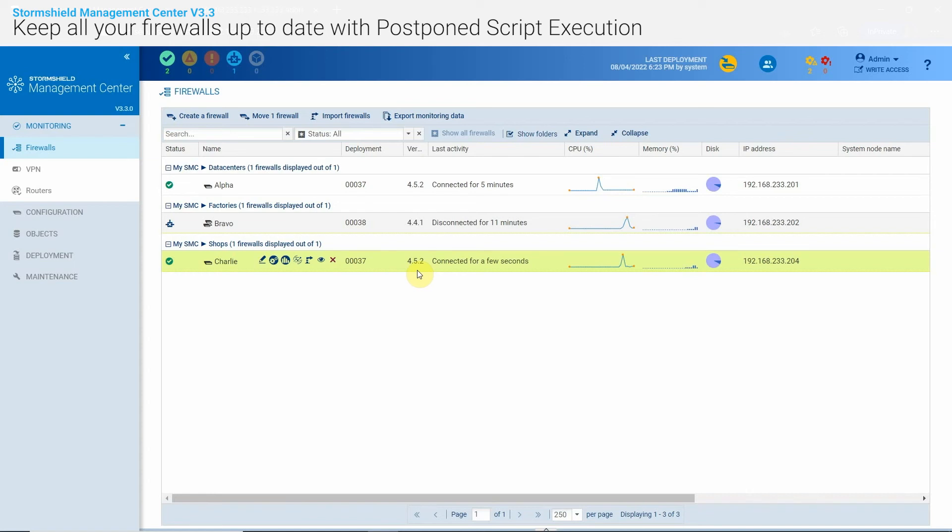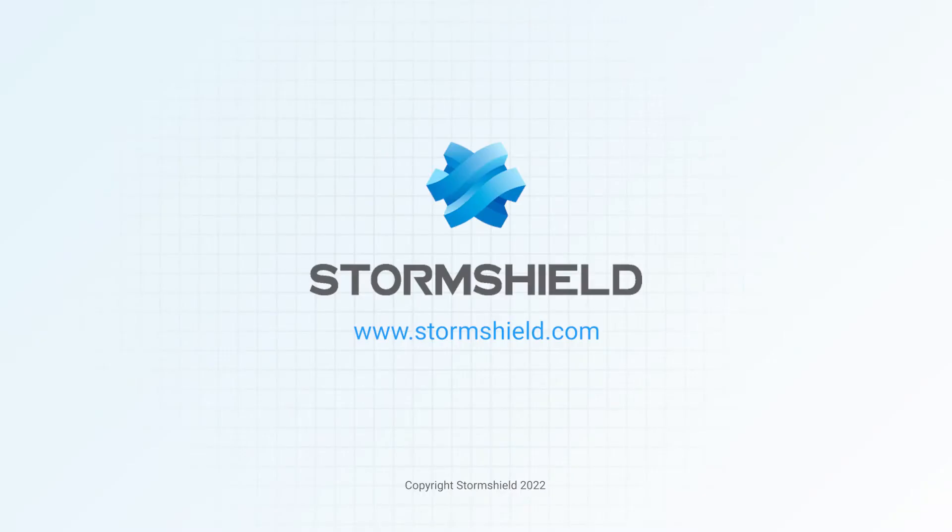Thanks to this combination of postpone deployment and postpone script execution, I know that my firewalls are well maintained as soon as possible even when my network connections are not always stable. And with no constraints on me or on my team, we'll make sure that everything is carried out continually.